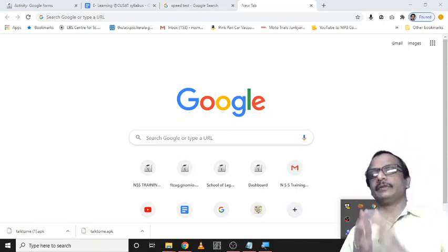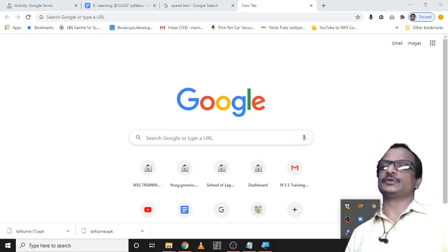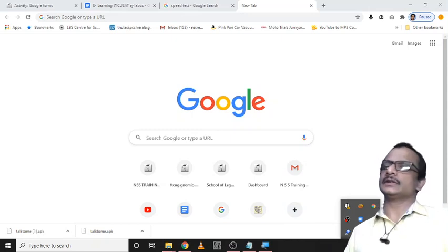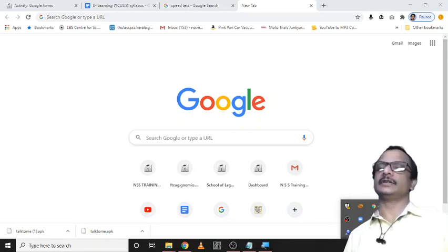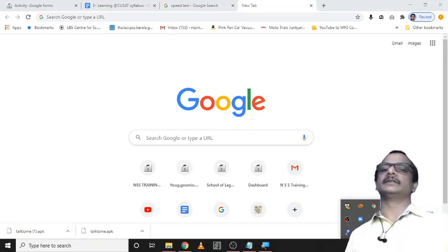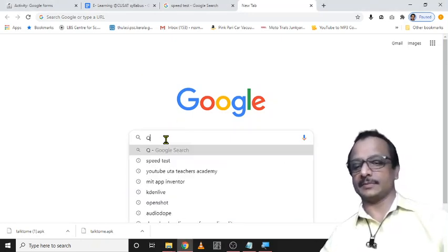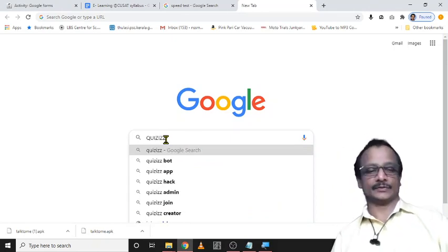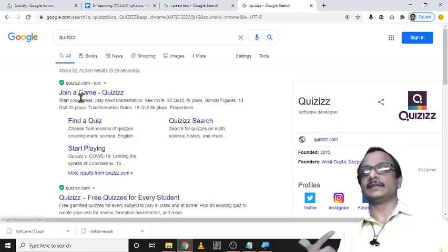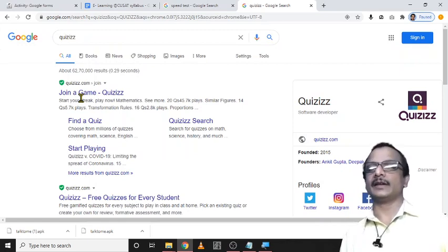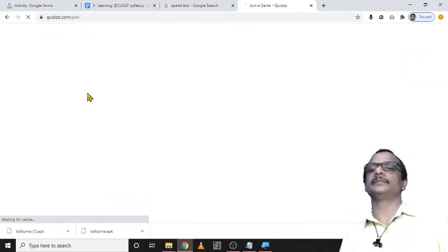Hi friends, today we can learn how to create good assessment tools — online assessment tools. There are a large number of online assessment tools, but I think one of the most interesting applications is Quizizz. We can just search for that application — Q-U-I-Z-I-Z-Z — Quizizz. This is a platform where we can create quizzes as a game; we can join or play the questions.